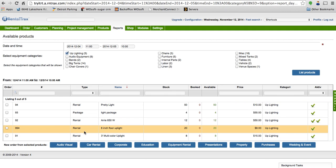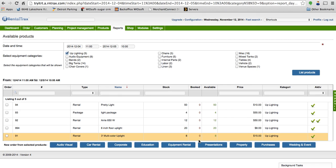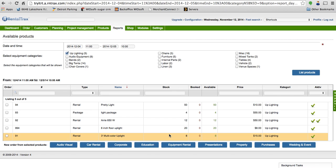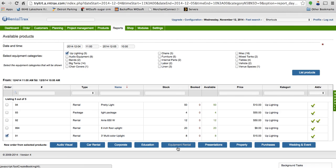Here I can quickly take a look and see okay, yep, I have the three foot multicolor uplight. Eight are available, none booked, and they're fifteen dollars a day. So this gives me a really quick snapshot of what I have available. Then when I want to rent it out, I would just check it off and choose my order type down at the bottom.